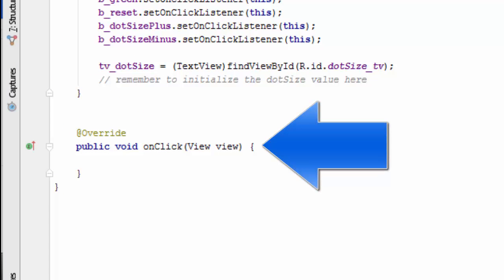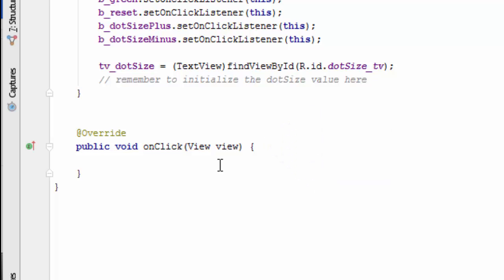For the final part of this tutorial, we're going to develop the switch statement for this onClick listener that's going to get called every time a button is pressed.